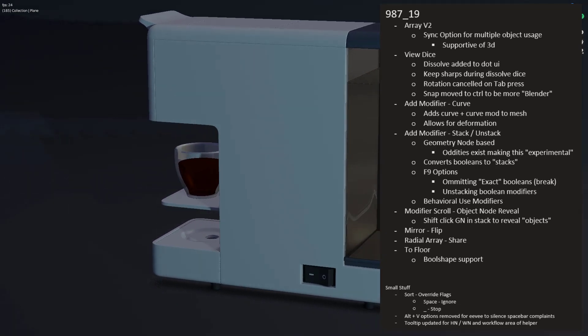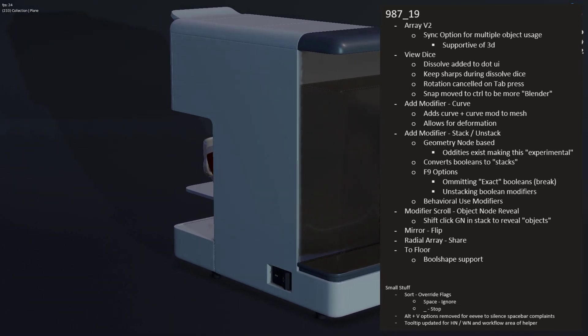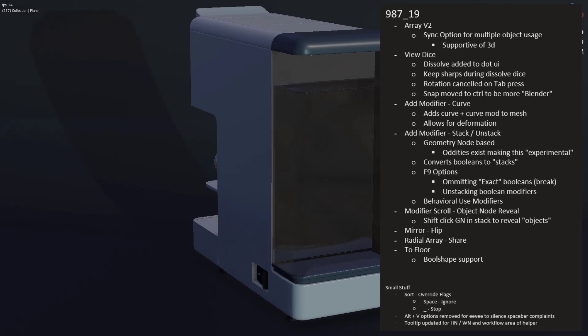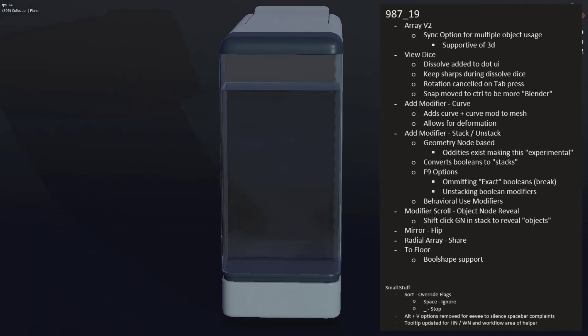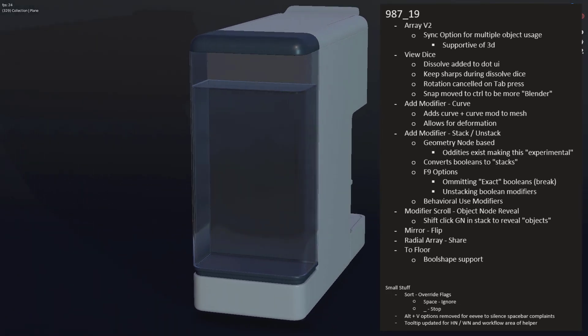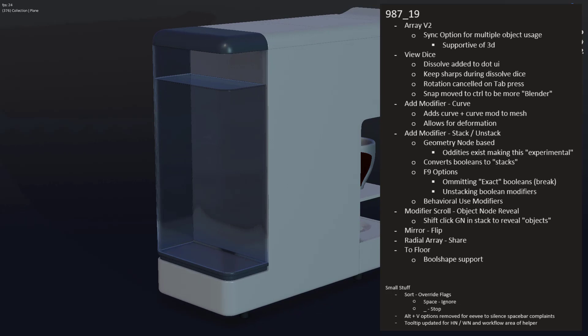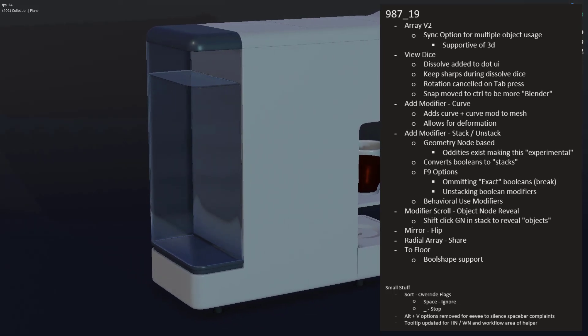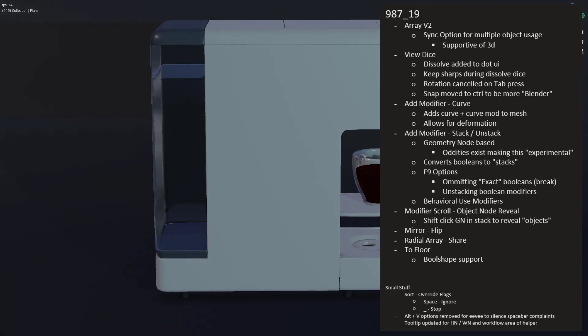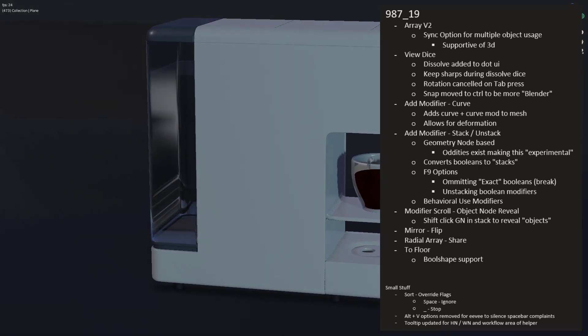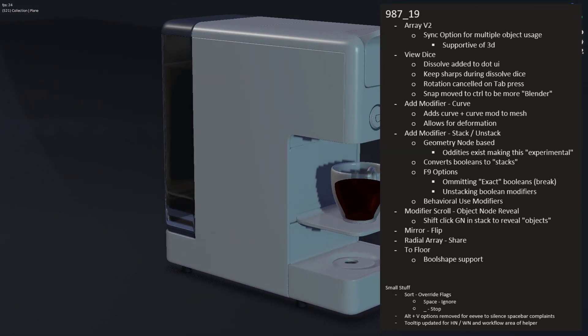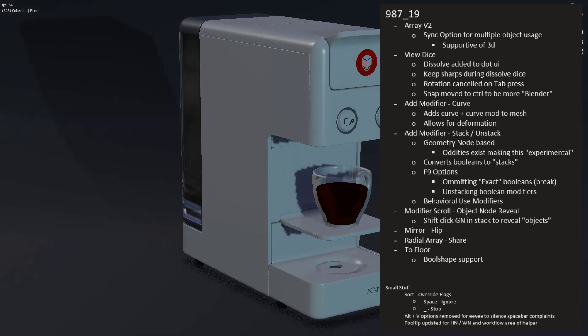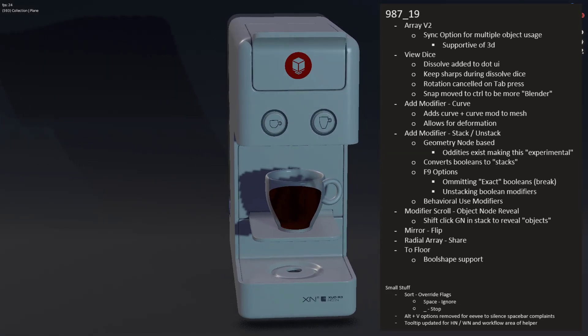Modifier scroll also has the ability to reveal objects that are related to geometry nodes, so once you stack your booleans into geometry nodes, you'll be able to at least unstack them. Mirror now has functionality of doing flip and Radial Array has the ability to share the same empty if used on repetitive operations.